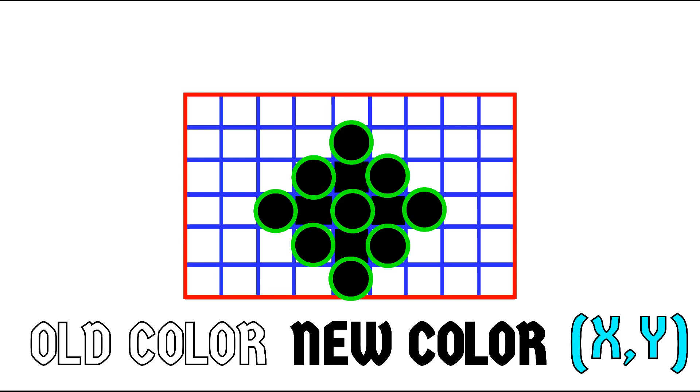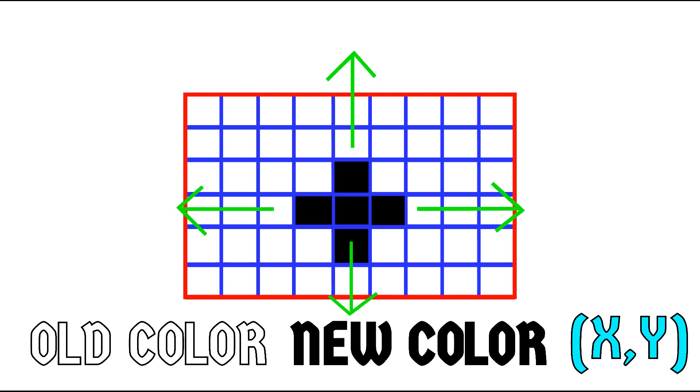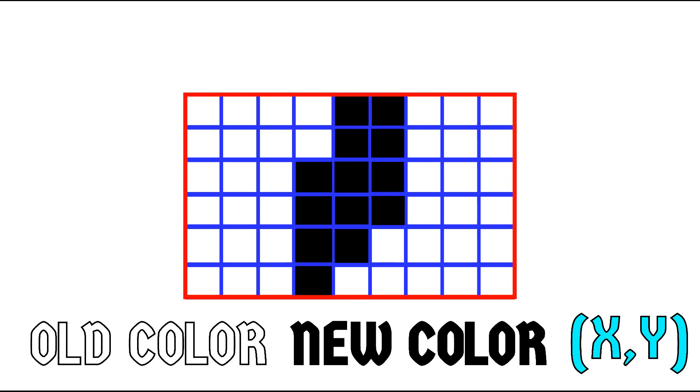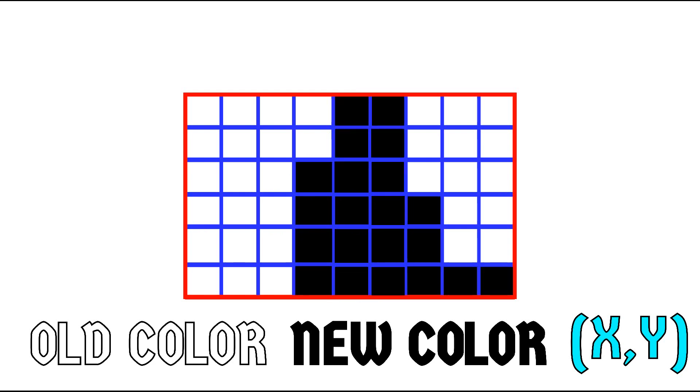Now here is the interesting part. Once this chain reaction is started, it doesn't stop. It keeps on going on all four directions until a pixel is encountered which is specifically not white. So this chain reaction goes on until it hits the wall.